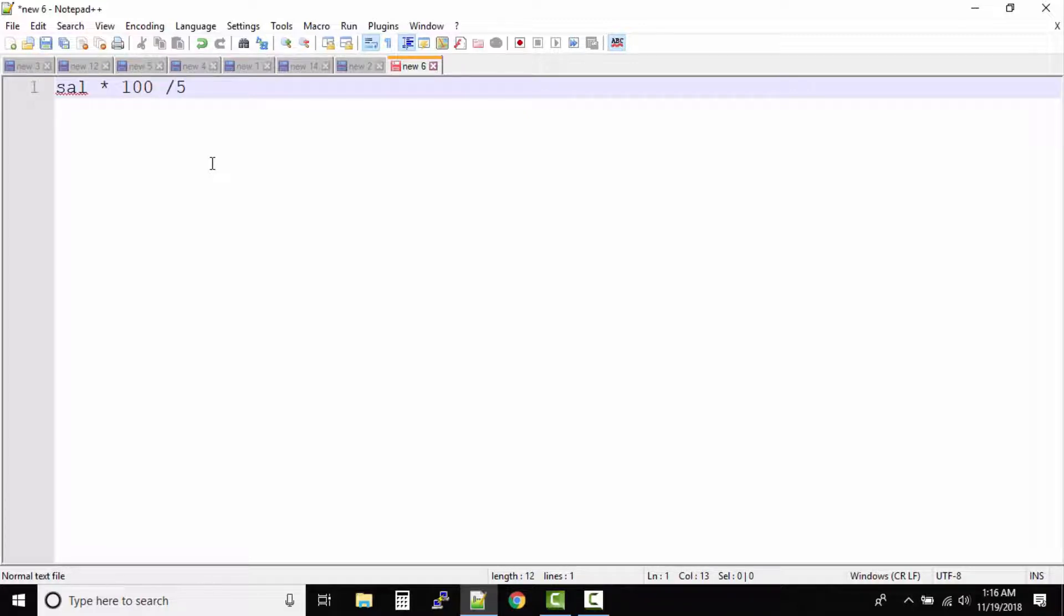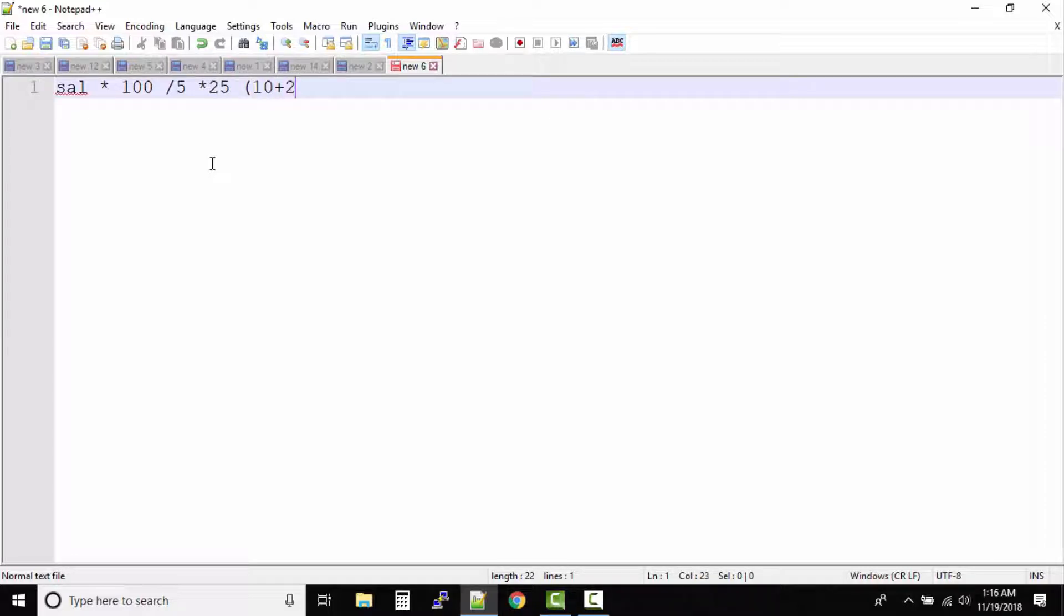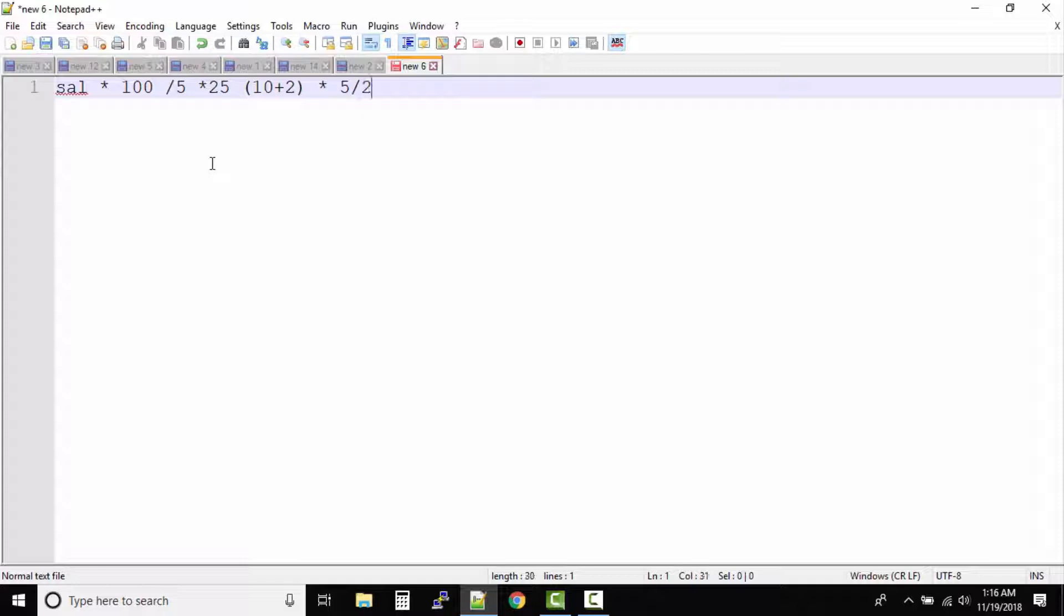And then I put 10 plus 2, and then I again multiplied by 5 and then divided by 20. If there is an expression like this, how would Oracle know or how would SQL know which one to solve first?